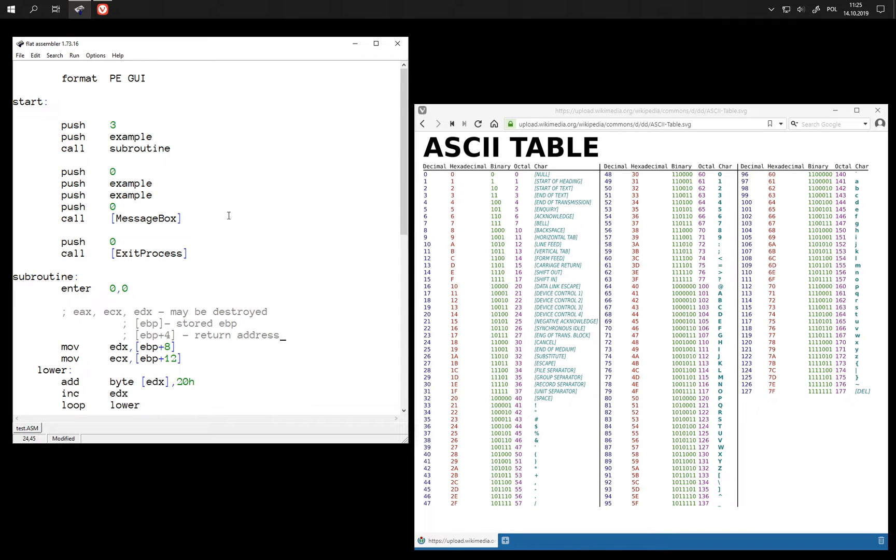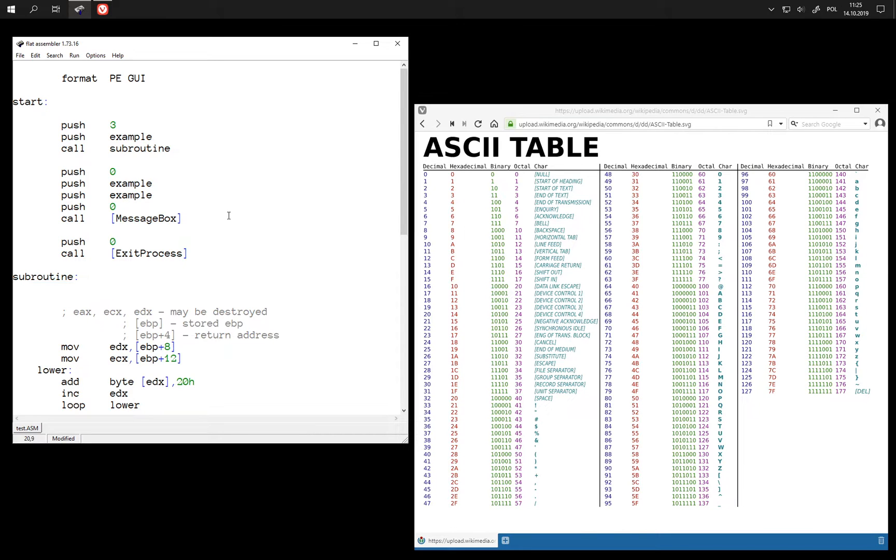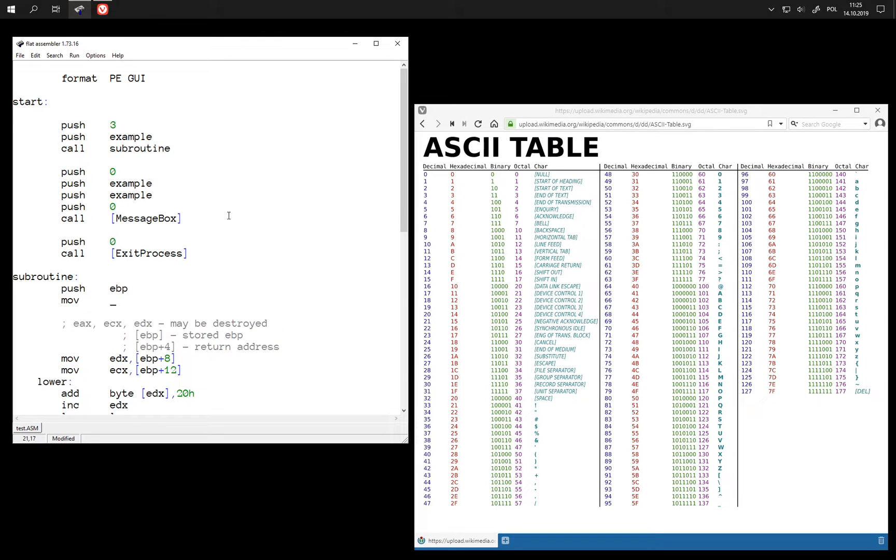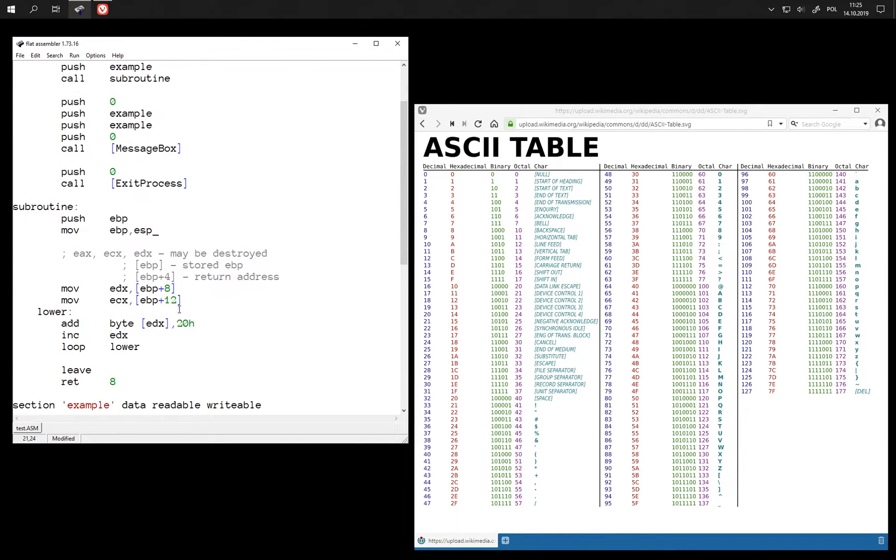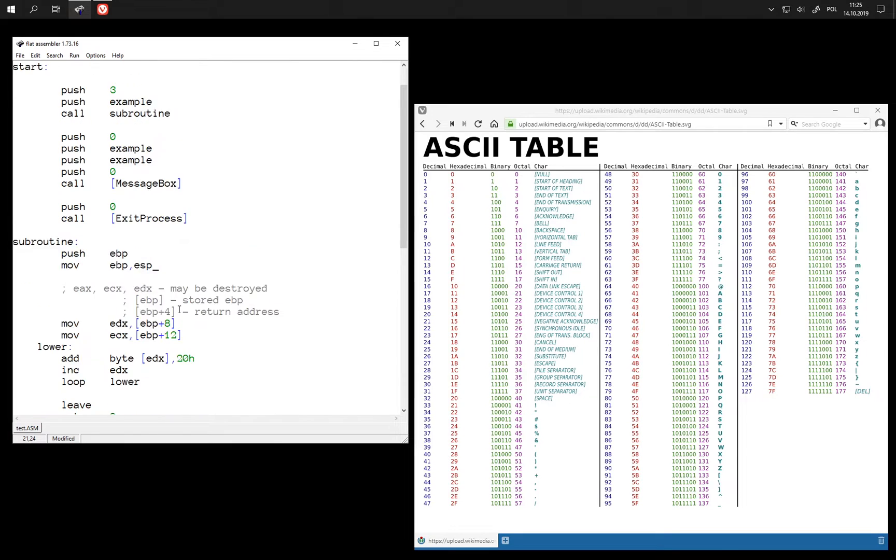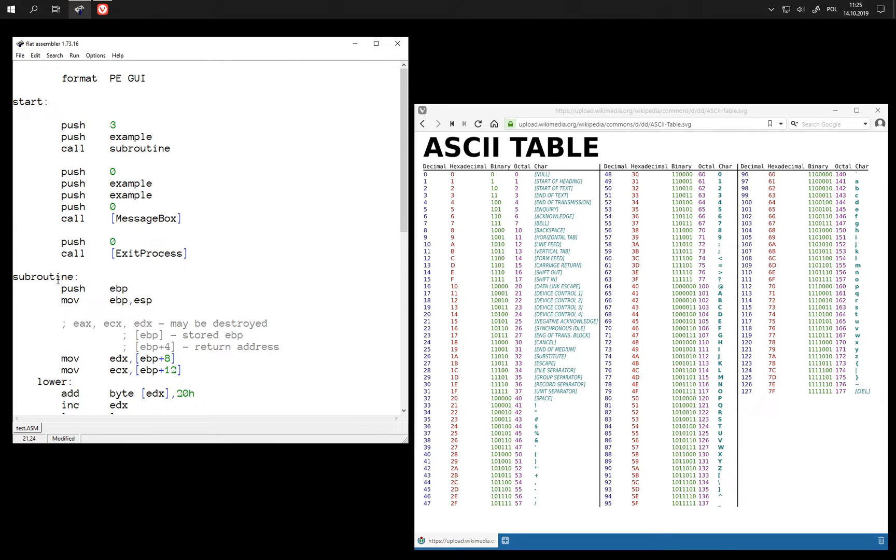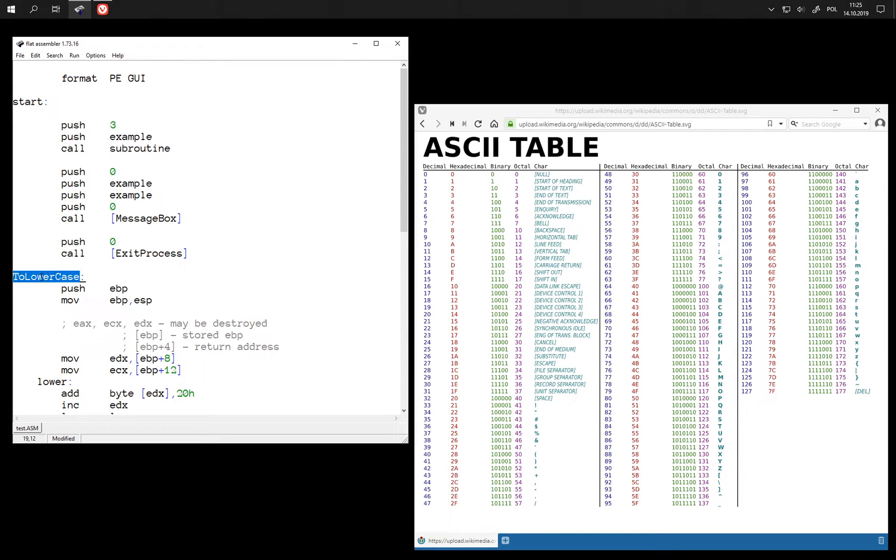And then we do not even need a complex instruction like enter here. We can just go back to a simpler sequence. Let's also give it a better name, for example something like to lowercase, because this is what it appears to be doing.